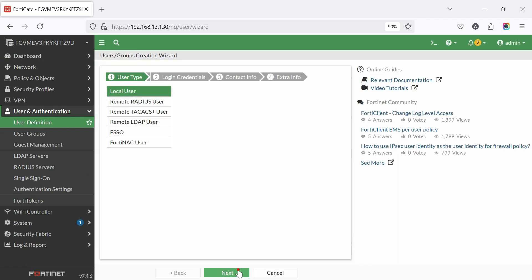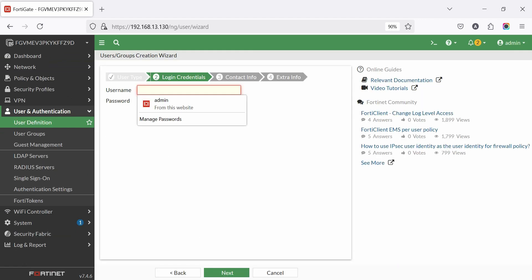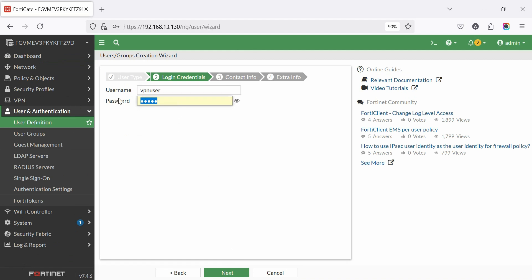Click next. Enter a user name and password. Click next.